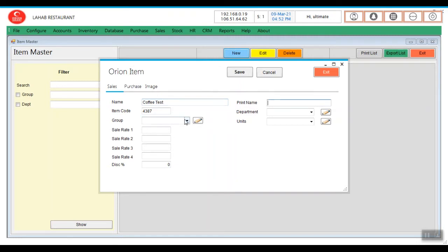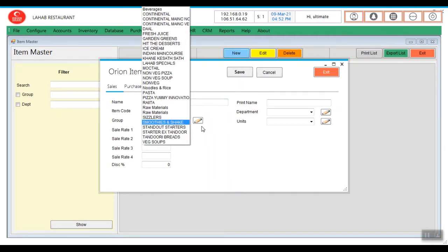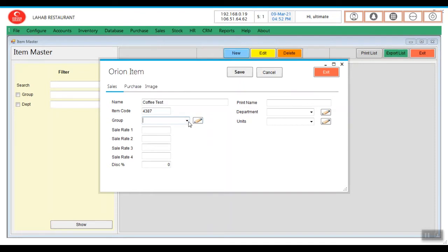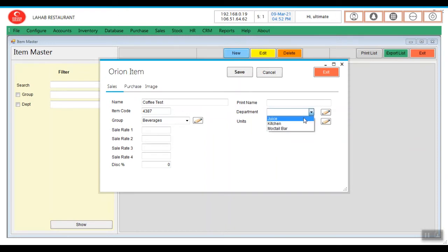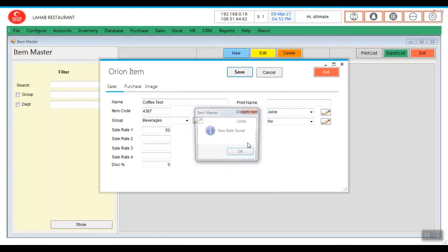Enter coffee, Coffee test. That is the building item. Select any category, inventory, numbers, departments. Inventory building for 50. I am saving.